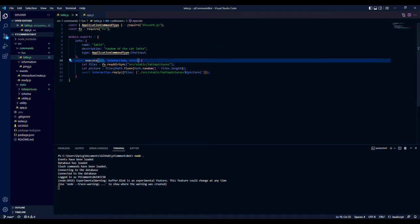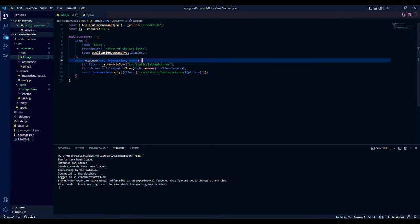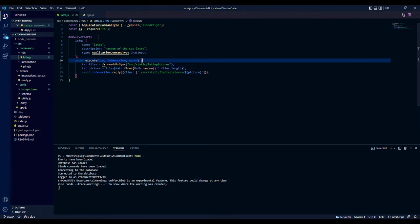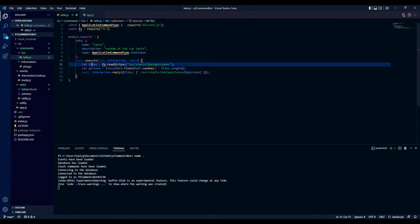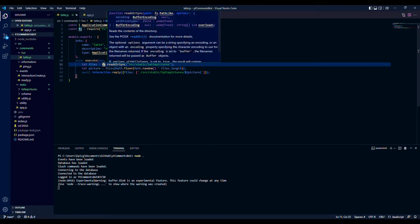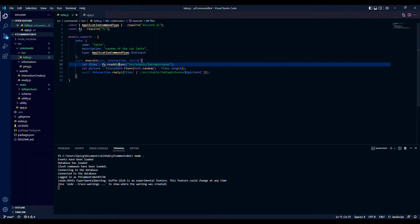Then we're doing async execute and then we have interaction and embed. Now we're not using embed in this. You can, but I found it easier just to do this way because doing set image only gets it from a URL for embed.